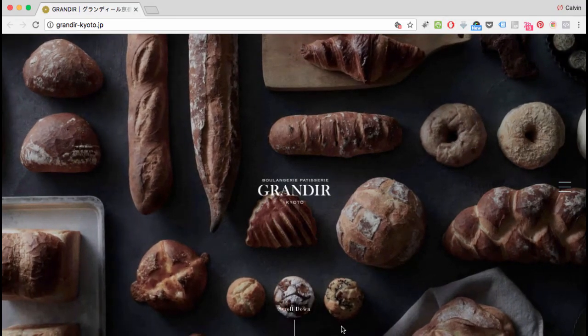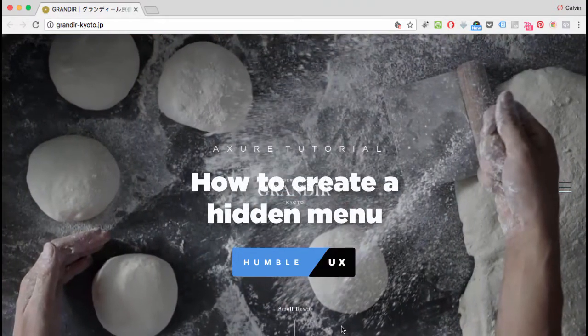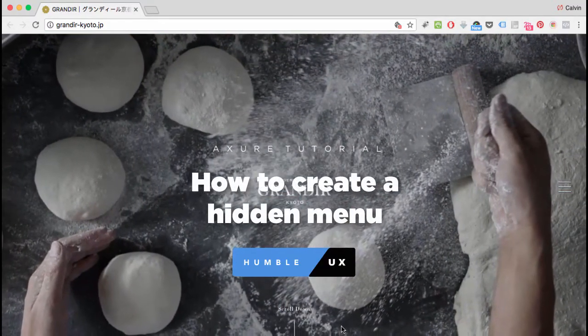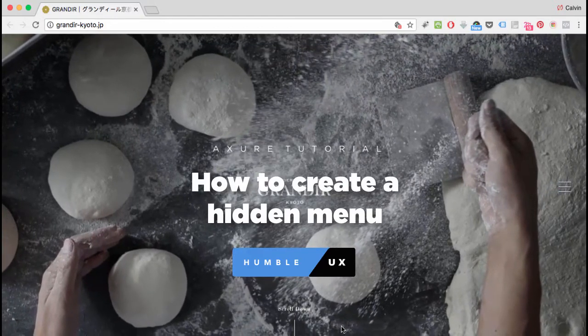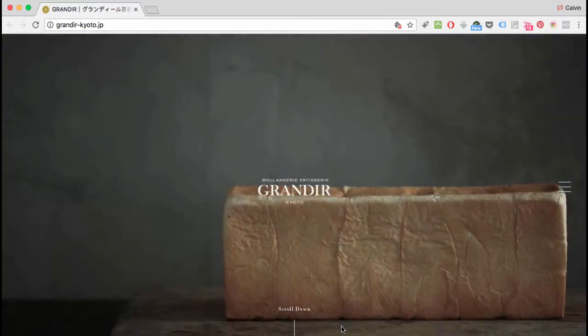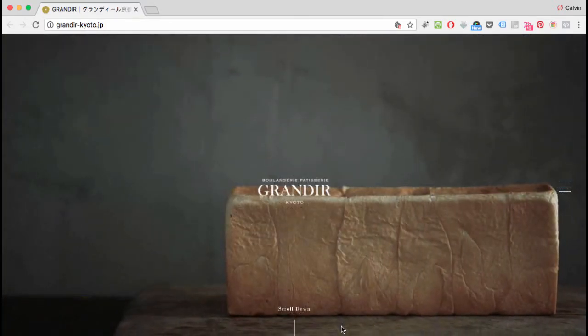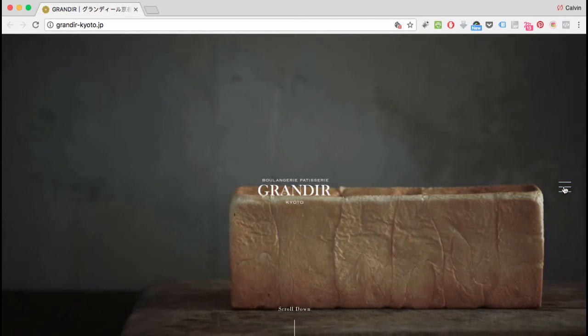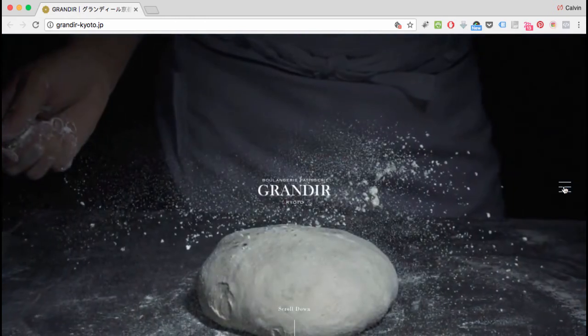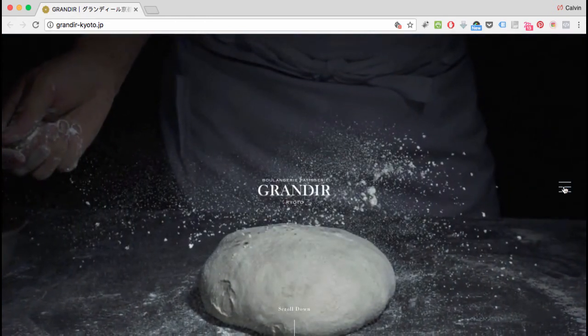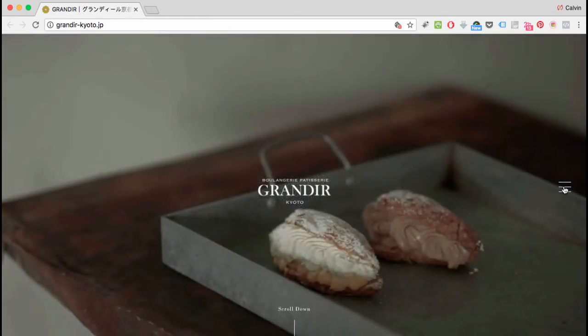Welcome everyone, today I'm going to teach you how to create a hidden menu similar to the one displayed on this website. This website has a side navigation - on click it exposes the menu, and when you close it, it returns back to its original state. This is what we're going to create.